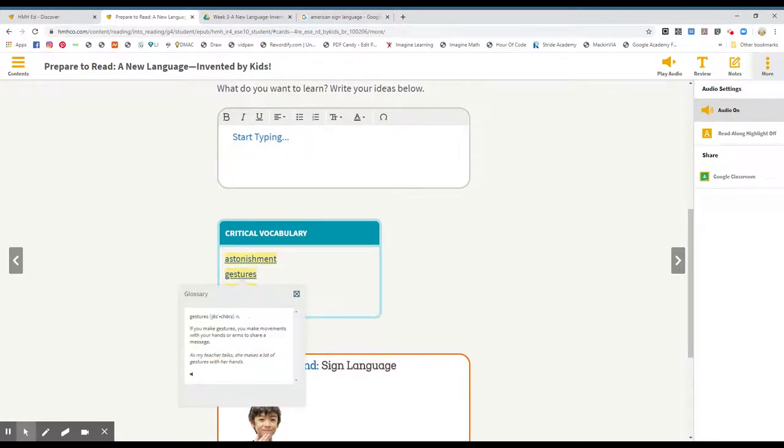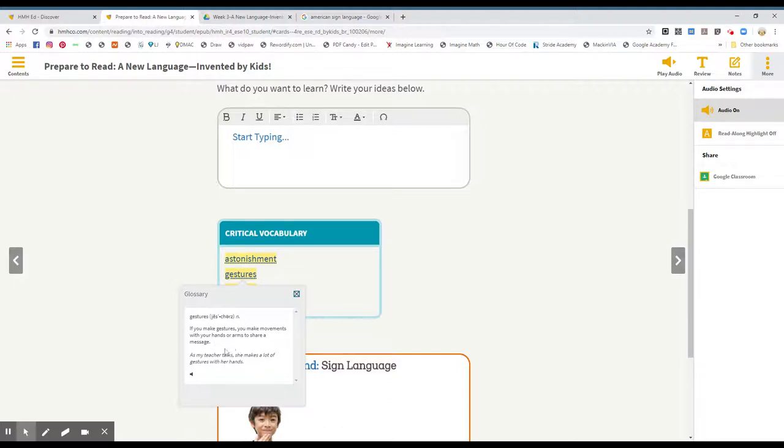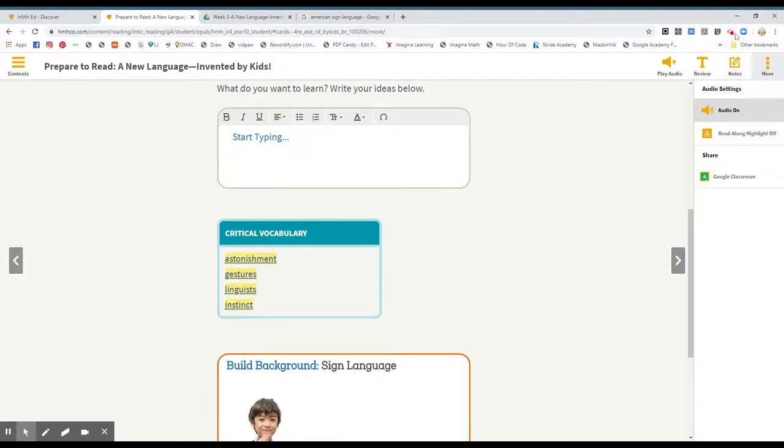Gestures. If you make gestures, you make movements with your hands or arms to share a message. As my teacher talks, she makes a lot of gestures with her hands. So it's movement, you do it with your hands or your arms. But you do it with a purpose, to share a message. Okay, the word gestures. We also saw it in last week's social studies lessons about the history of communication. And I know that one part was like facial expressions and gestures. And we saw some internet clips about that.